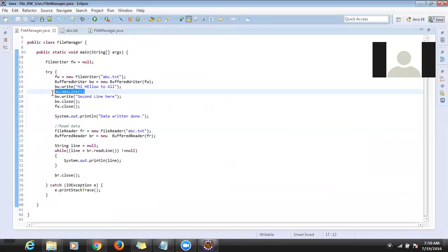The entire data does not write into the file all at once — network traffic is very less. It maintains a buffer and sends piece by piece of data at a time. This is the advantage of BufferedWriter compared to FileOutputStream. So whenever you are doing file handling, go for this approach — it is the best approach.